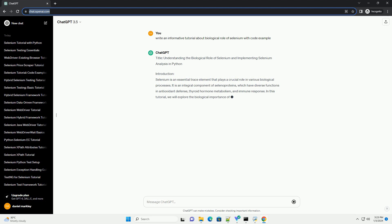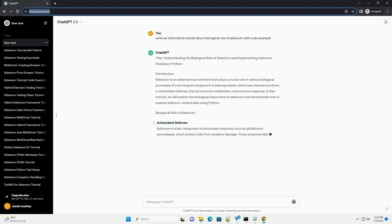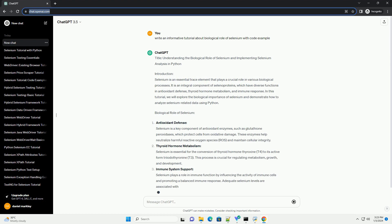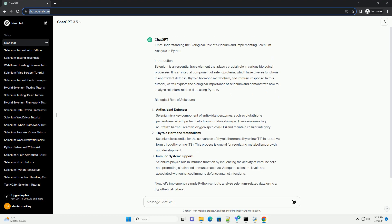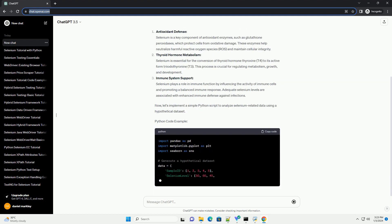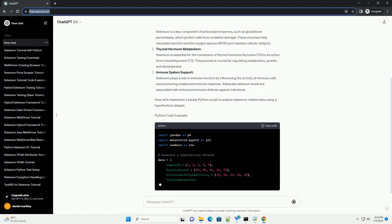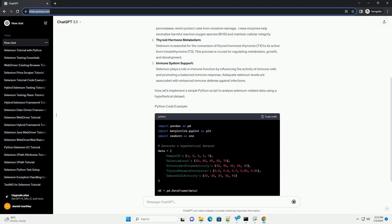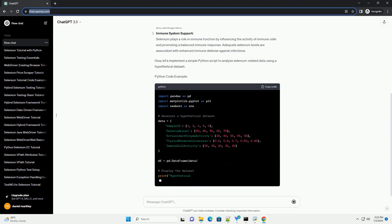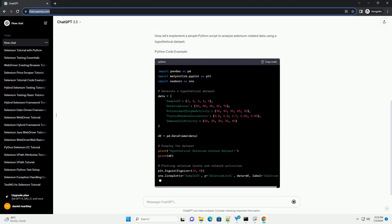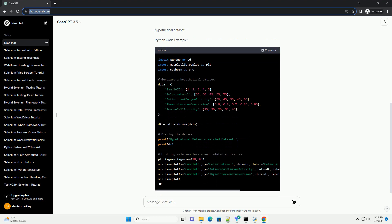Introduction: Selenium is an essential trace element that plays a crucial role in various biological processes. It is an integral component of selenoproteins, which have diverse functions in antioxidant defense, thyroid hormone metabolism, and immune response.